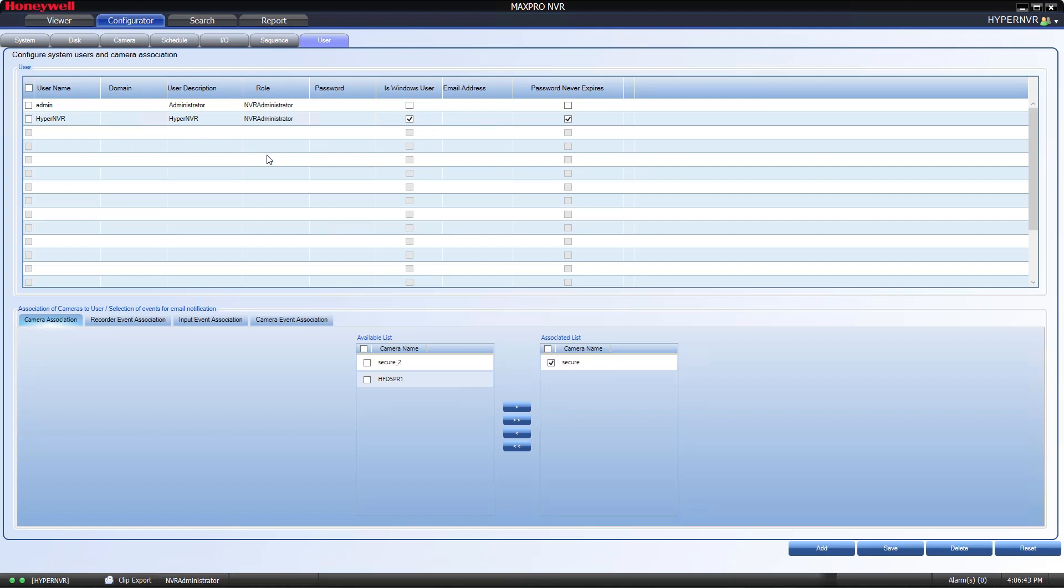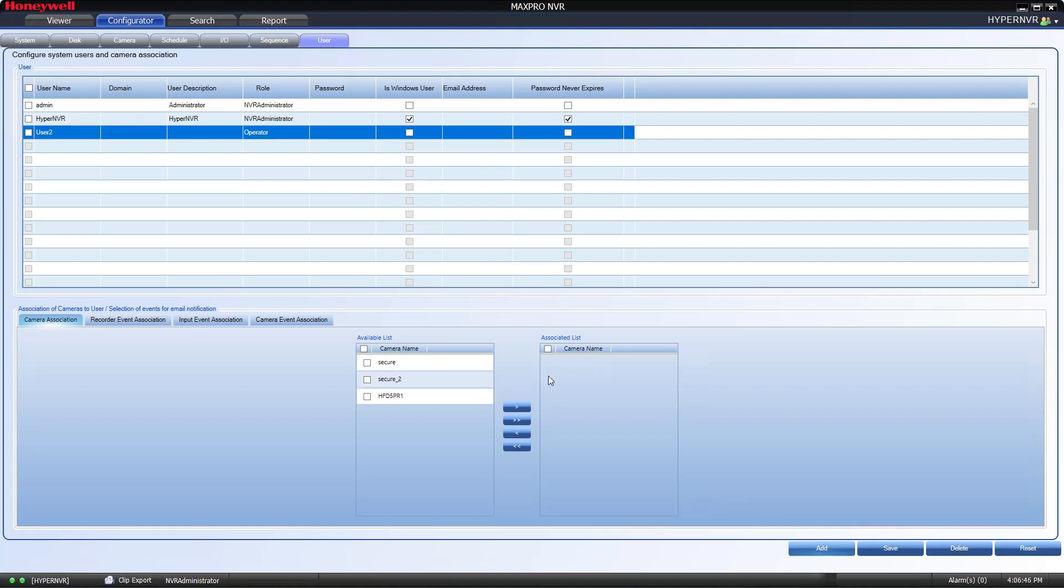To add a new user, select the Add button at the bottom right of your screen. This will populate a new line for you to edit in the table.